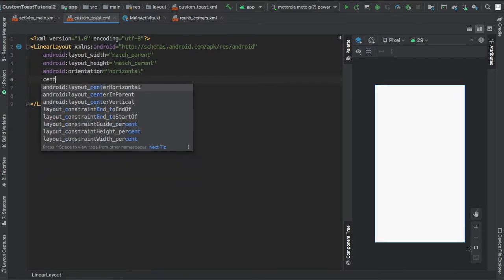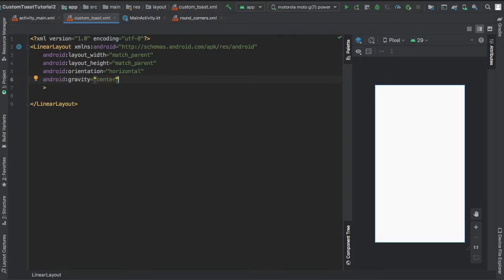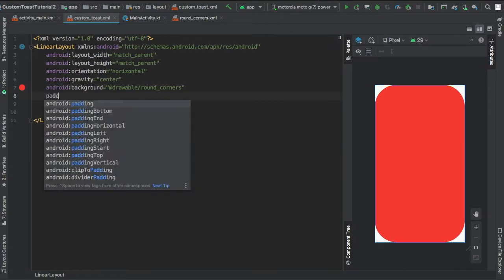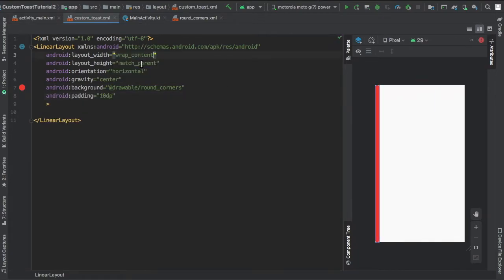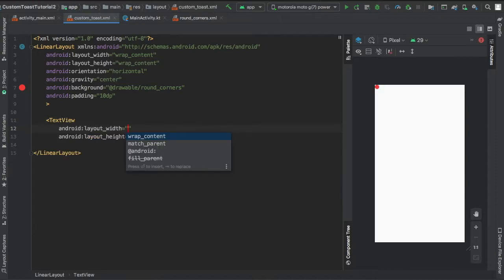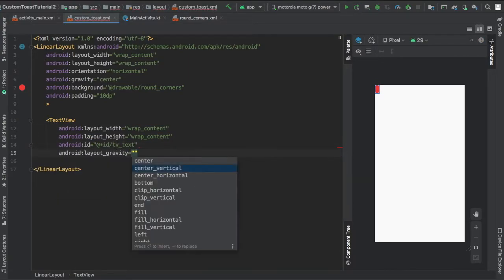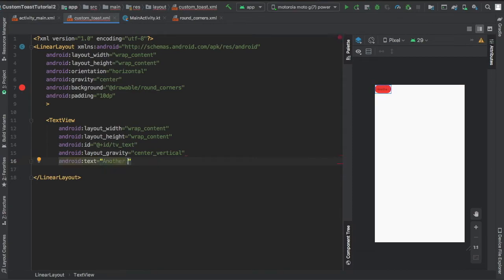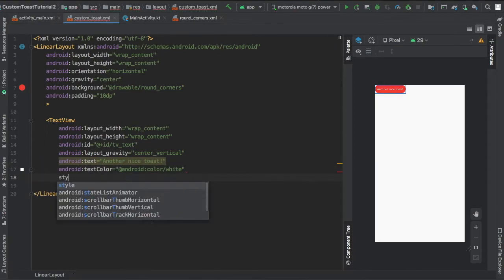I'll explain very shortly what I did, but yeah, you give the linear layout a nice background - the background of the round corner file we just created. Give it a small bit of padding, gravity in the center, then we make a text view, give that text view an ID, and we change the orientation to horizontal so everything kind of shows up side by side.